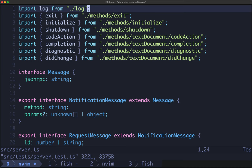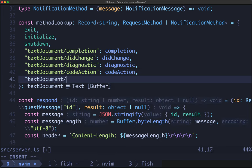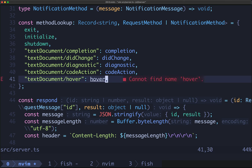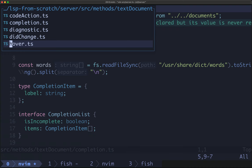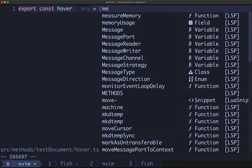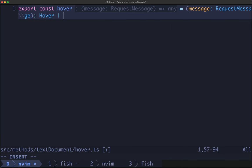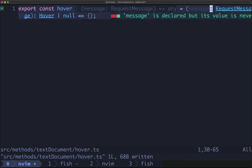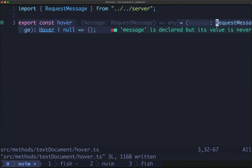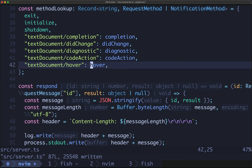Let's implement hover together. Over in our server we'll add text document hover support, mapped to a function hover. Since this is a text document method, we'll implement it alongside completion and our other text document methods. We'll open completion and make a new neighbor file hover.ts, export const hover taking a message of type RequestMessage, returning a Hover or null. We import Hover from our server types, then import hover in our server file.